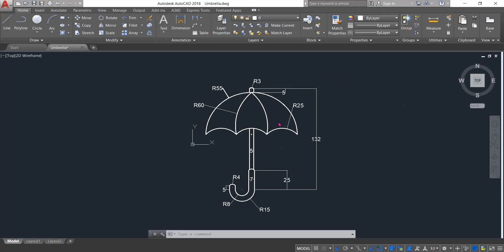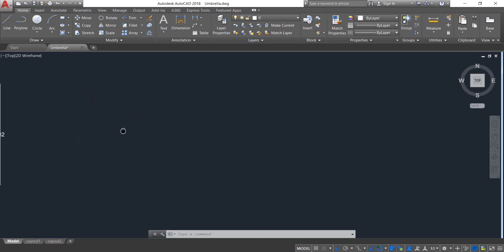Hello friends, you can see there is an umbrella and now I am going to show you how to draw this umbrella in AutoCAD. So let's begin — just move this one to one side.